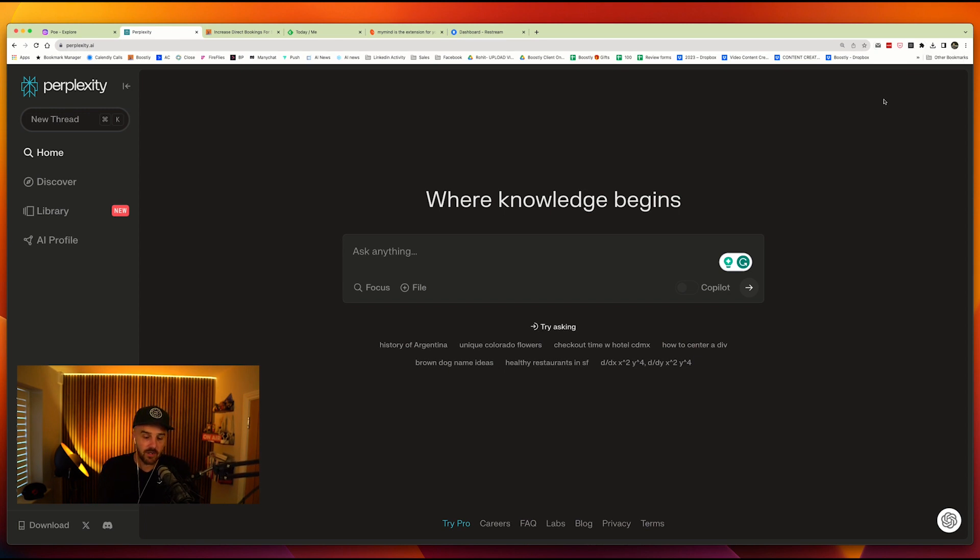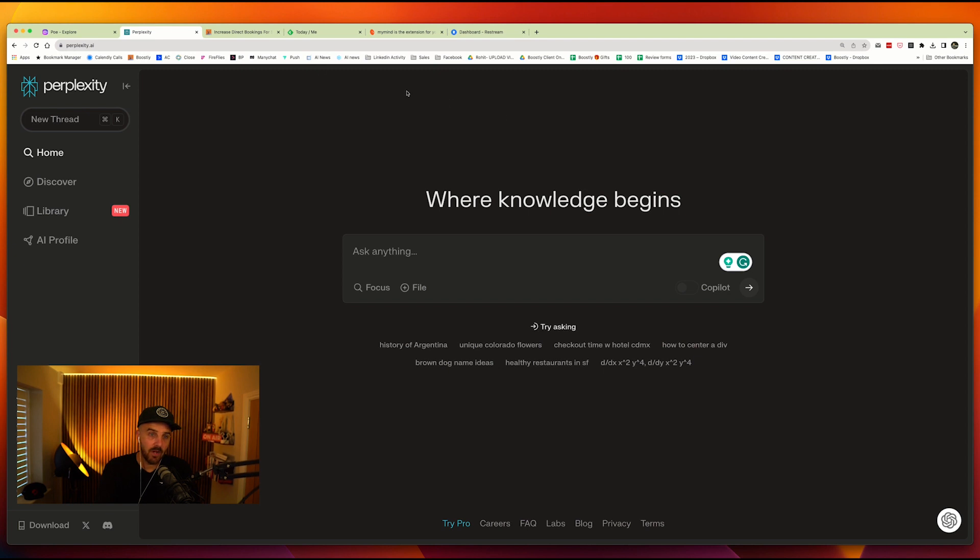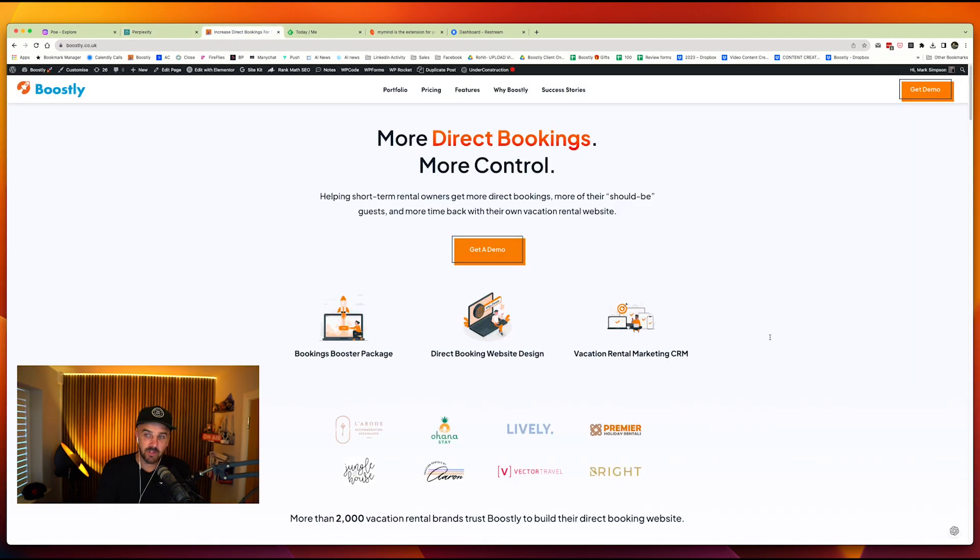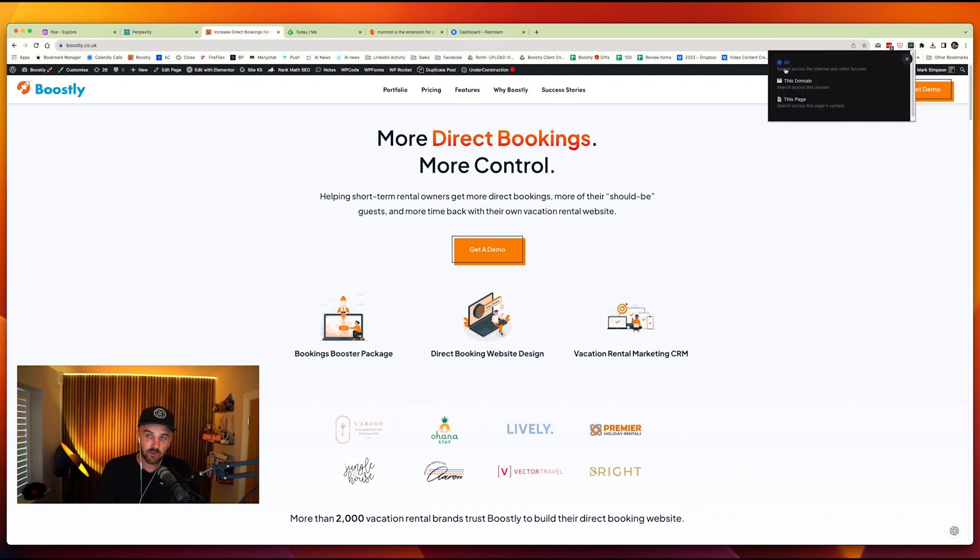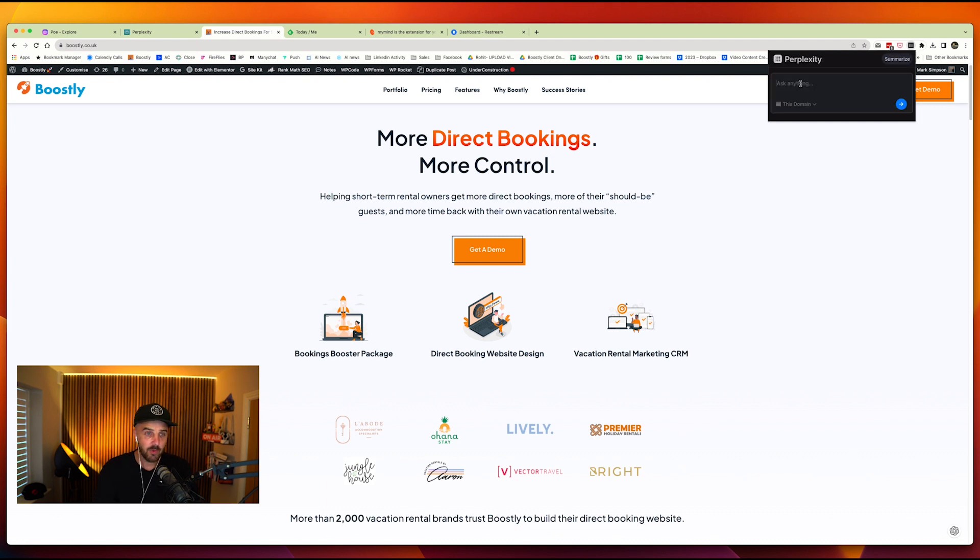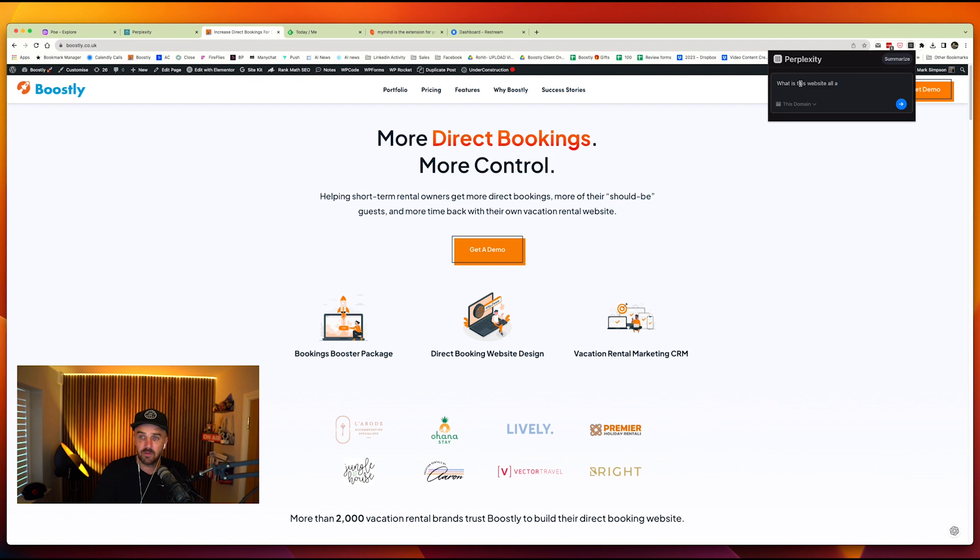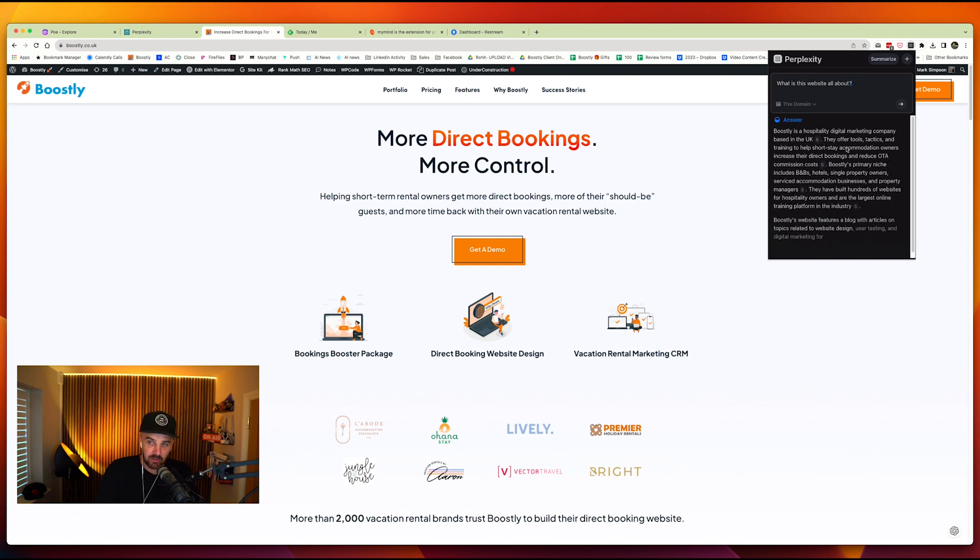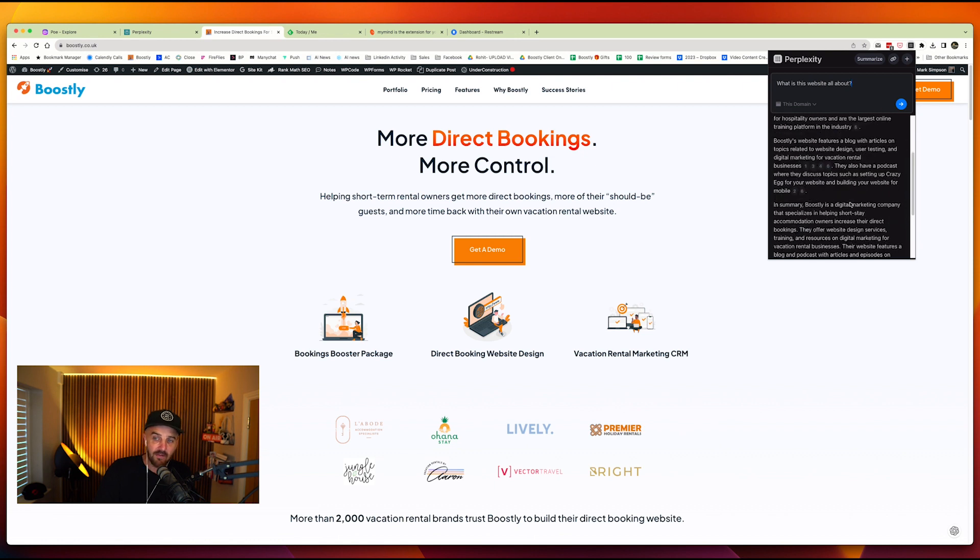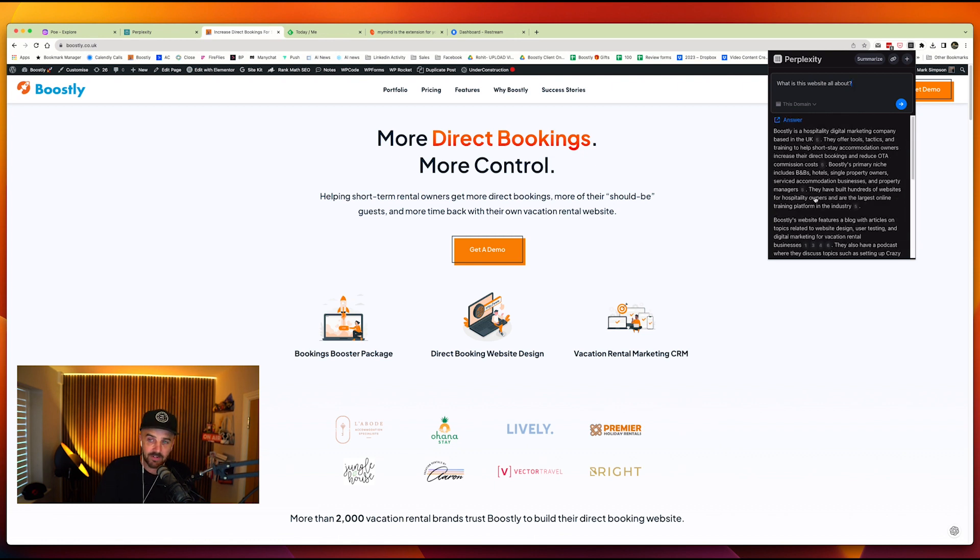And when you've got the extension, what it means is that you can go to a specific domain or a specific page and you can ask it questions about it. Now, for example, if I come onto the Boostly website, as I am here, boostly.co.uk, and if I click on the perplexity extension, which you can now see in the top right-hand corner of your screen, there's a little box that says focus. So you can do all websites, which is not what we want to do. You can do just page or this domain. So I can come to this domain and I can go, what is this website all about? And it will tell me in the answer here, Boostly is a hospitality digital marketing company based in the UK. They offer tools, tactics, and training. Everything that I speak about all the time and you can delve into it further.